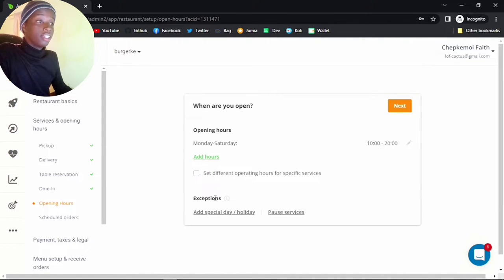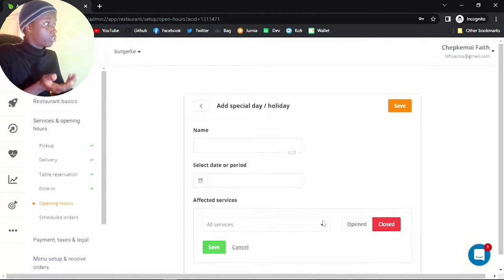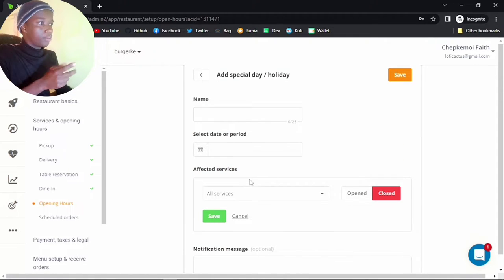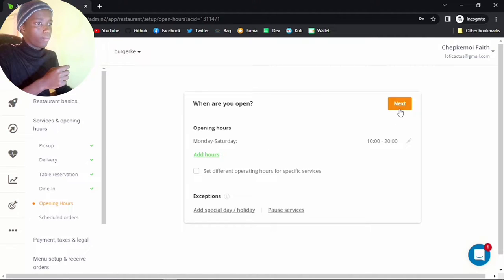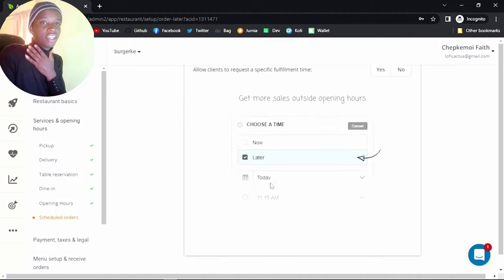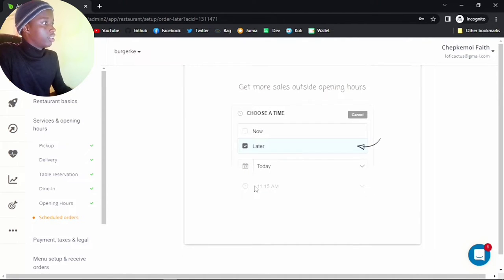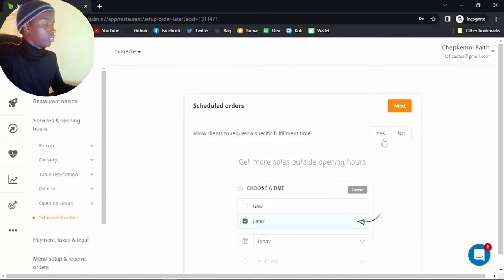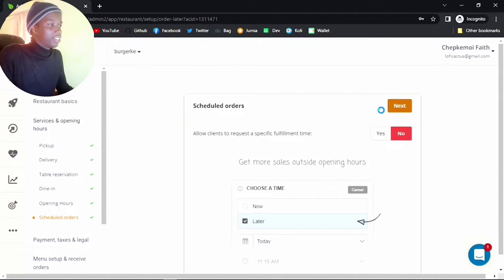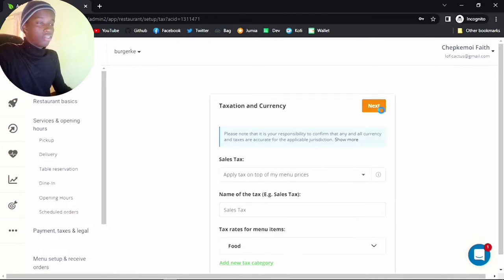For exceptions, you can add holidays as well — if you have a certain day you won't be open, you can add it here. For scheduled orders, you can allow someone to order but have it delivered later. Let's just click no — really, who orders and wants it delivered later? Doesn't make much sense. Click next.